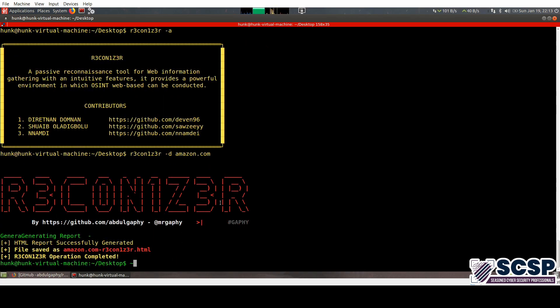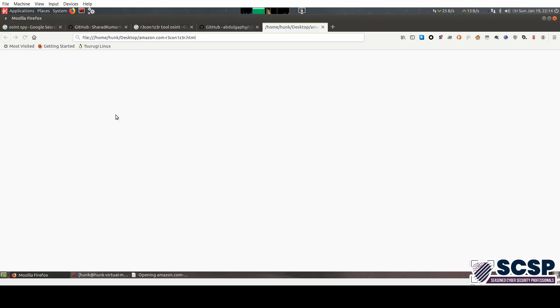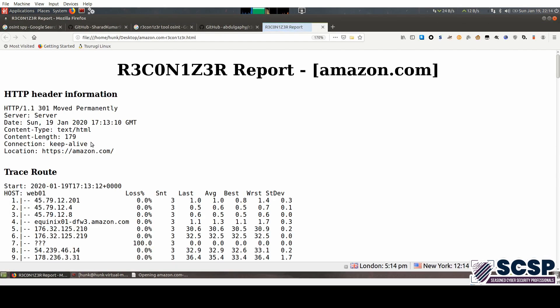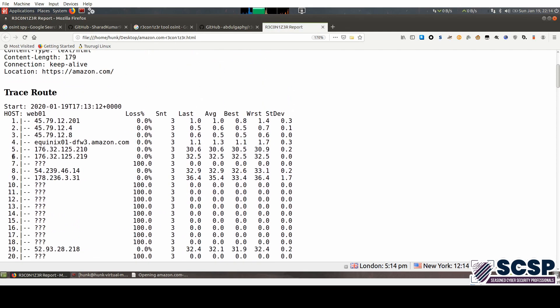There you go. It has done its reconnaissance and it has given us this HTML file that you can open up. This is all the information that it gathered.